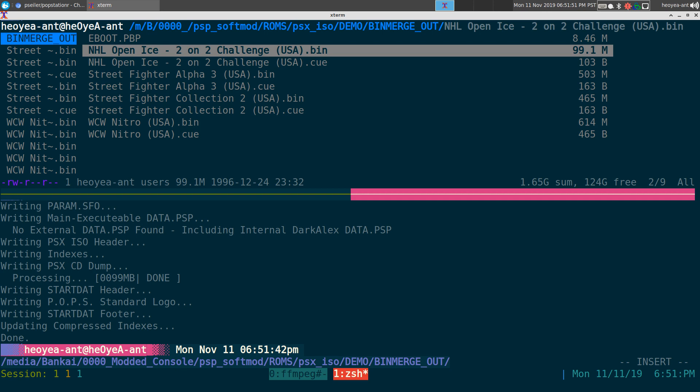Anyways, we created one there and we also want to create a folder. Make sure the folder is not over 30 characters. I don't know why, but that's just how the PSP works. NHL, not NFL.